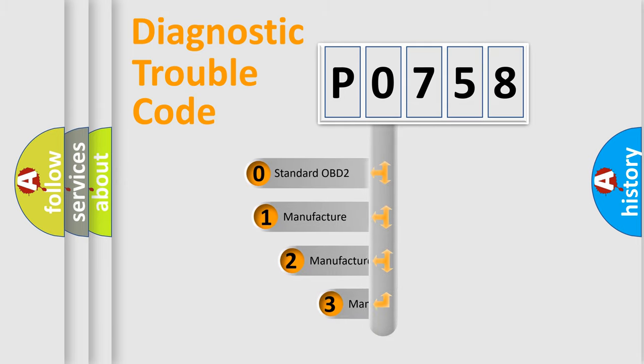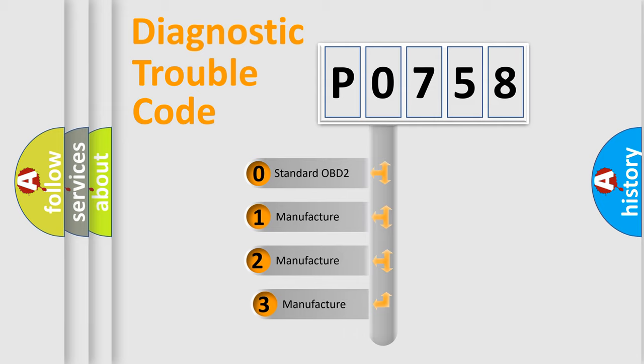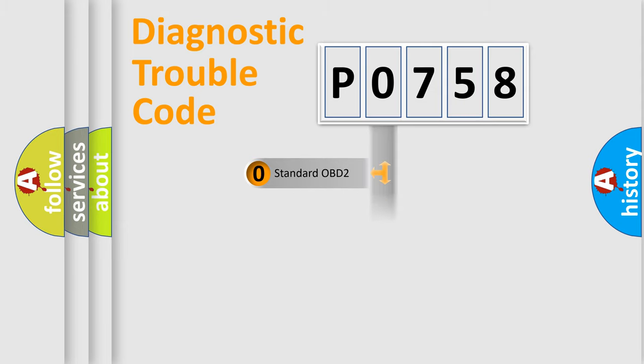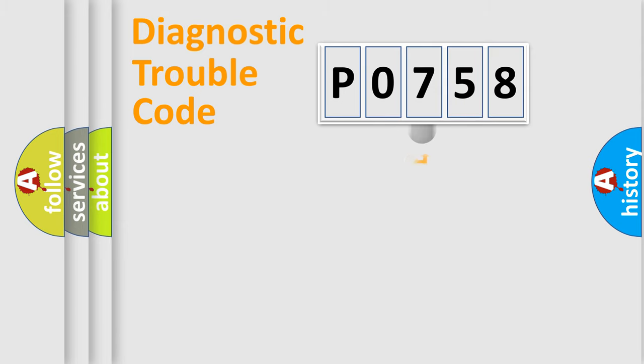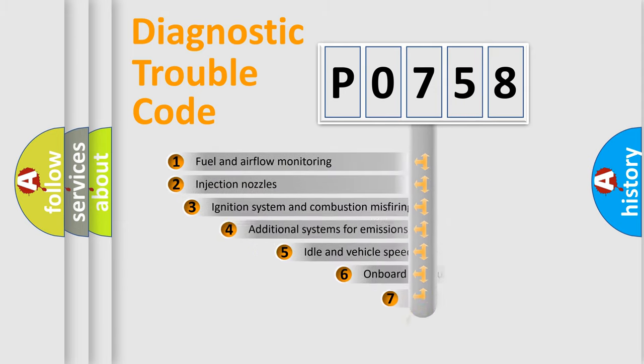If the second character is expressed as zero, it is a standardized error. In the case of numbers 1, 2, 3, it is a more specific expression of the car-specific error.